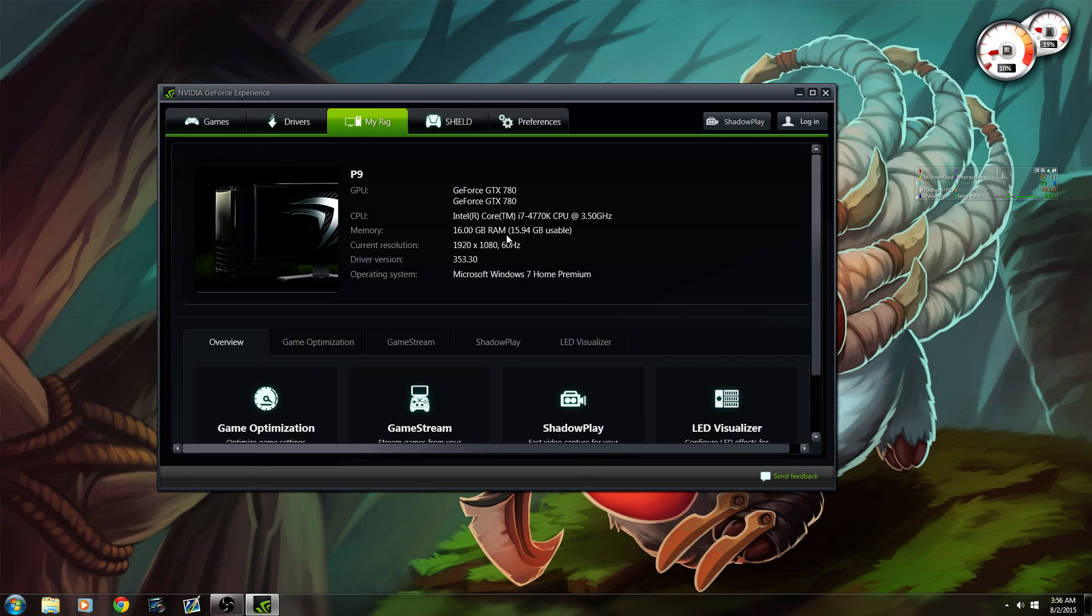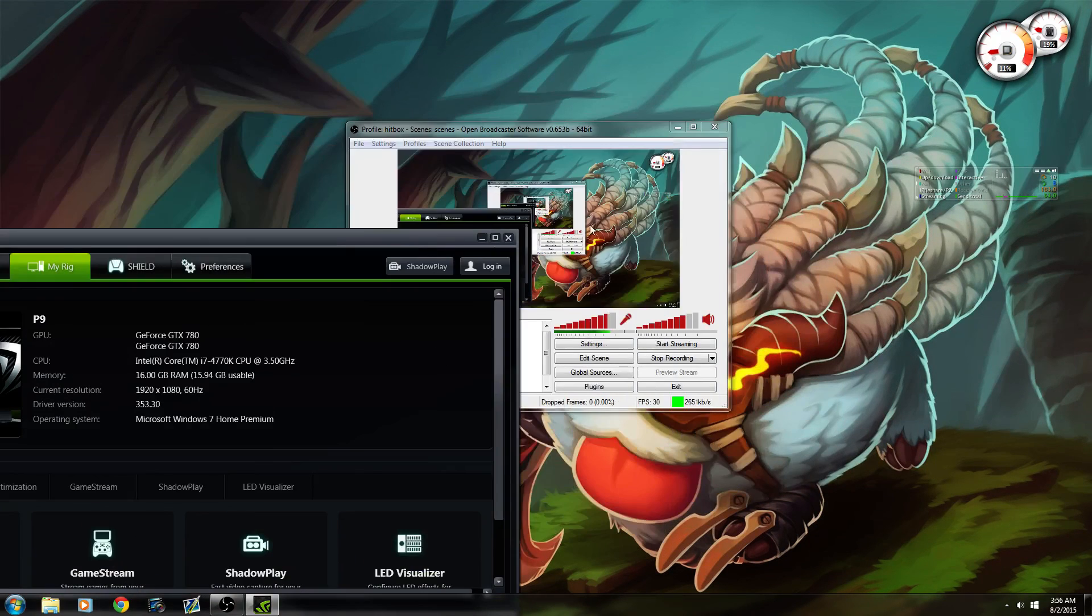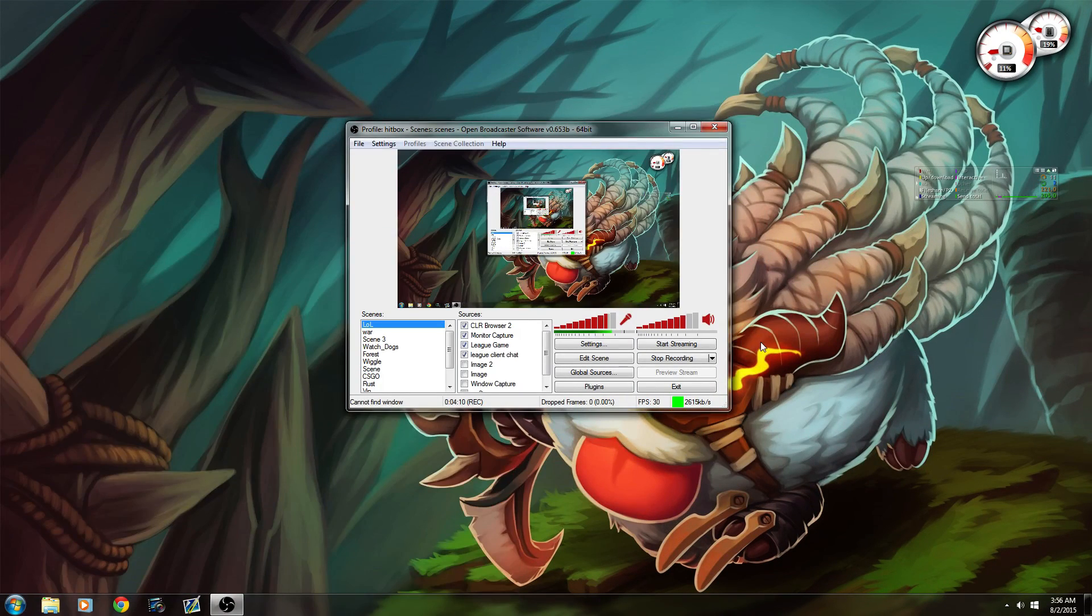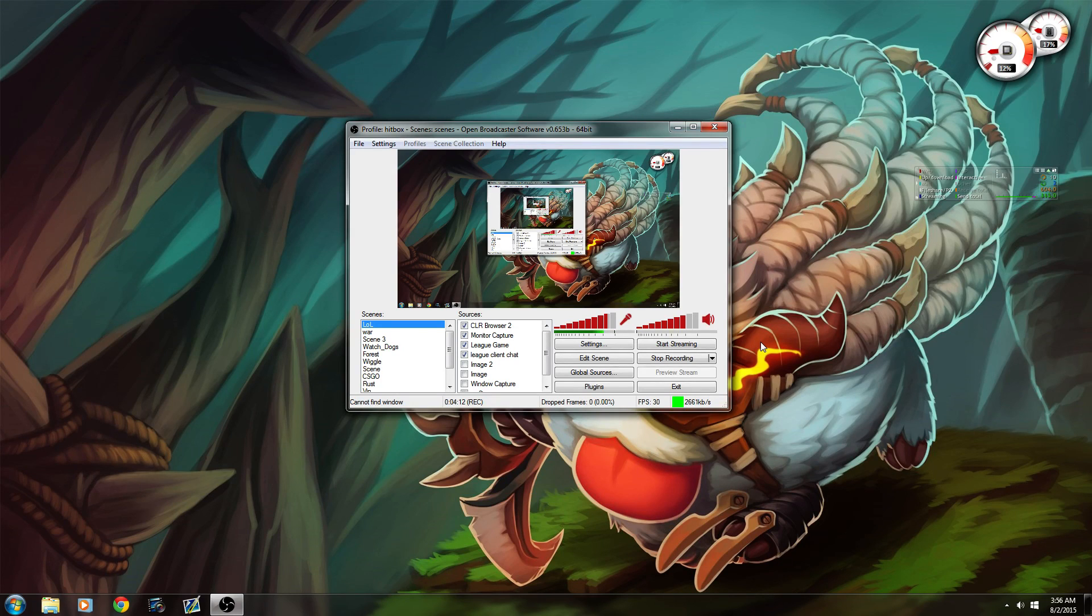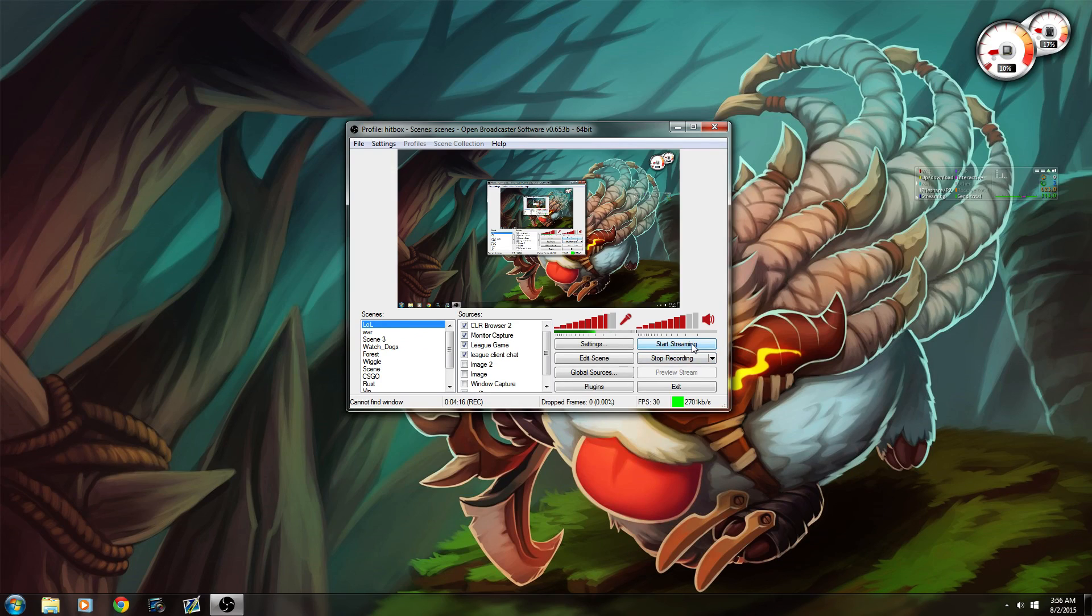So this should be optimum settings for you guys. If you have any questions on how to do anything else, let me know in the comments below and I'll get back to you as soon as possible. Thanks.